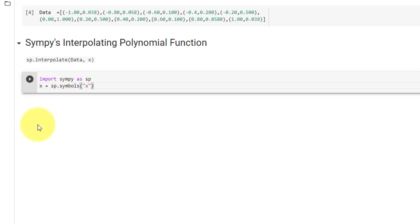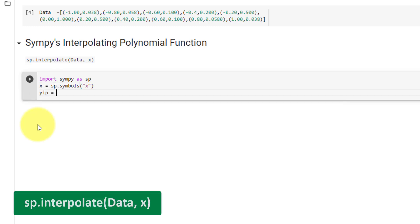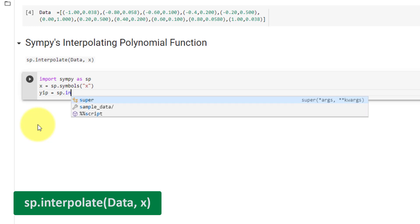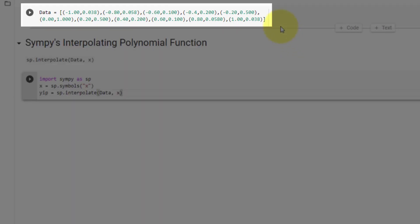Now we can go ahead and call the function and set it equal to yip. The function is Sympy.interpolate with the inputs of data, comma, and the symbol x. Note that data must be in this format.